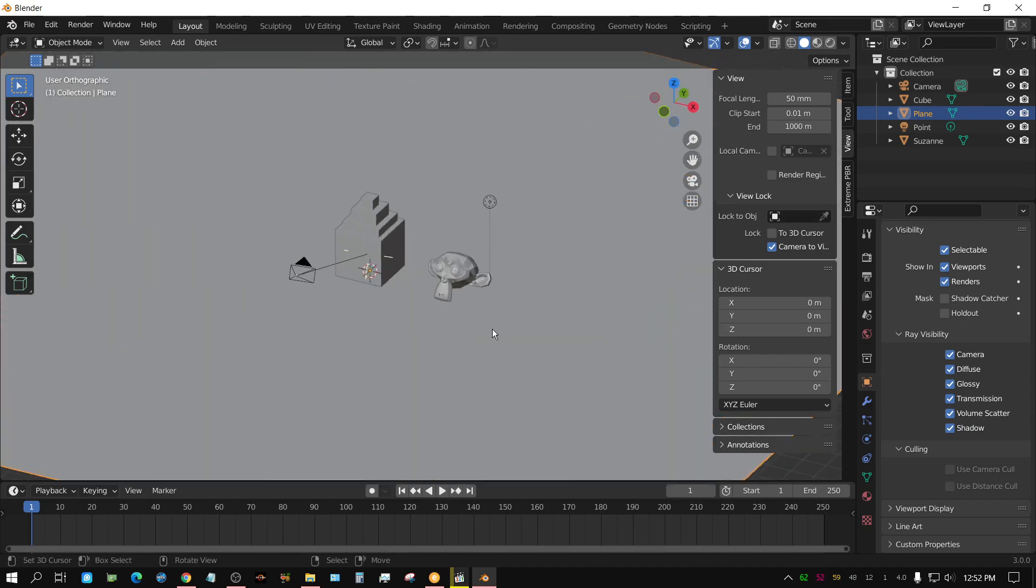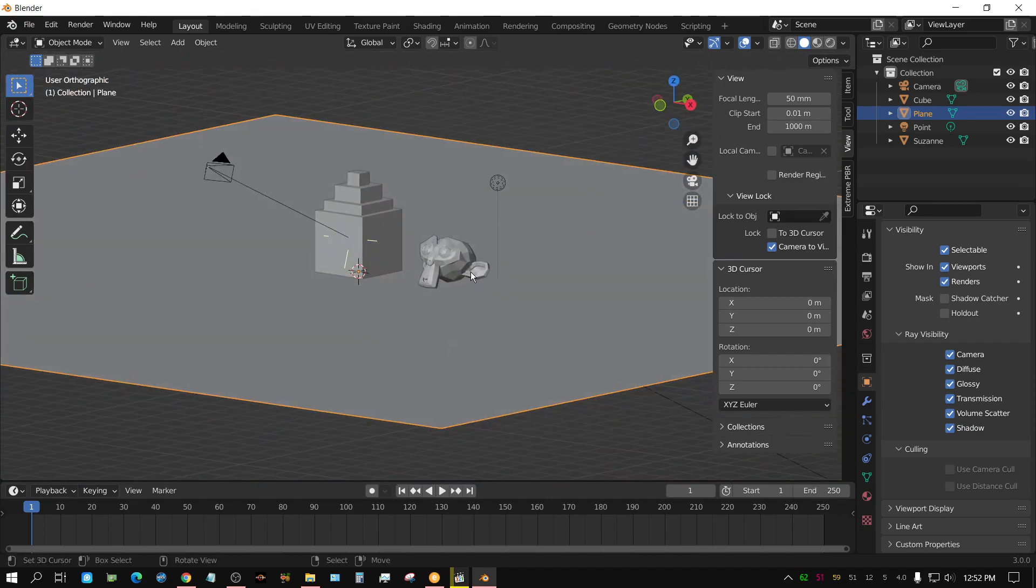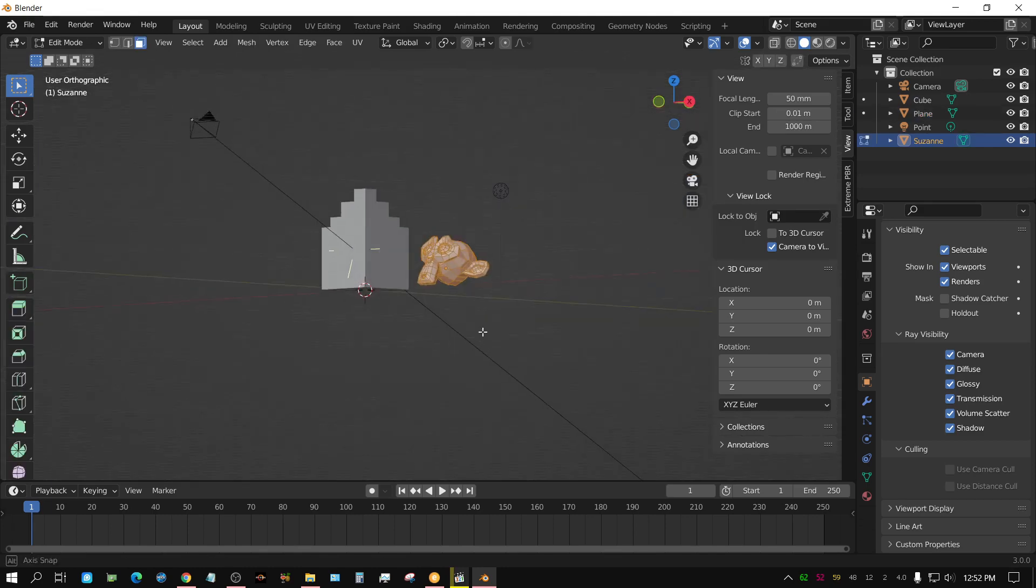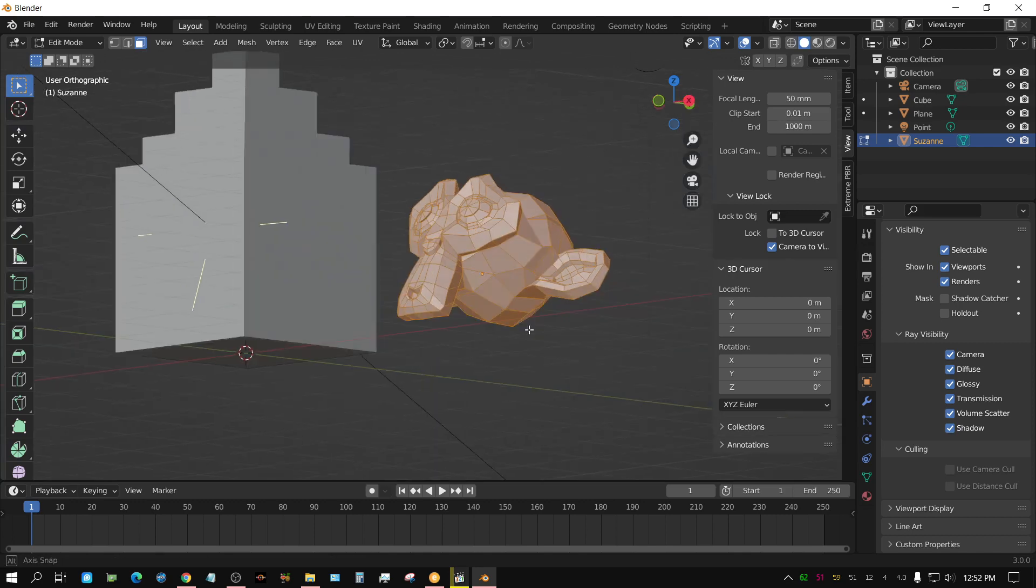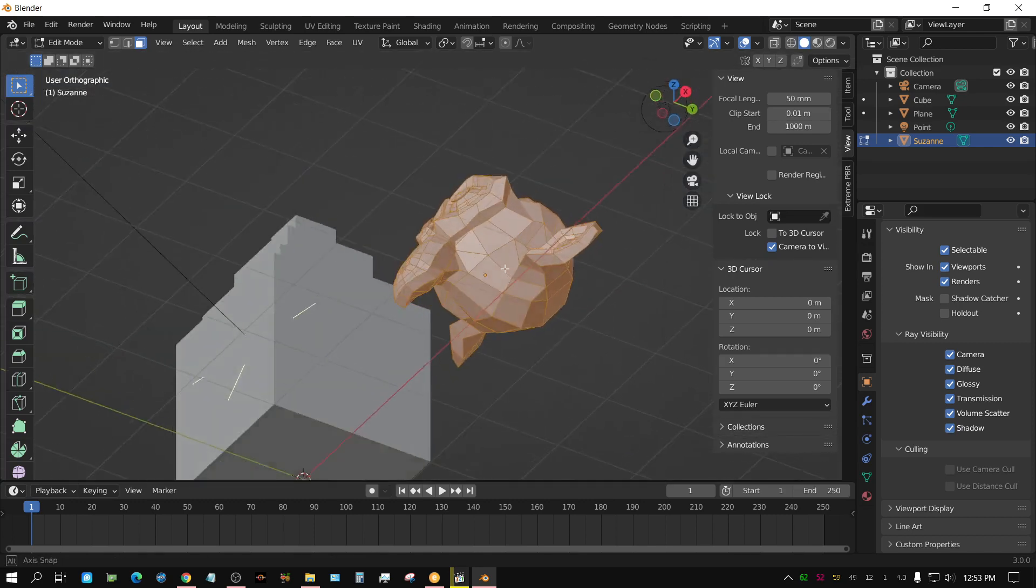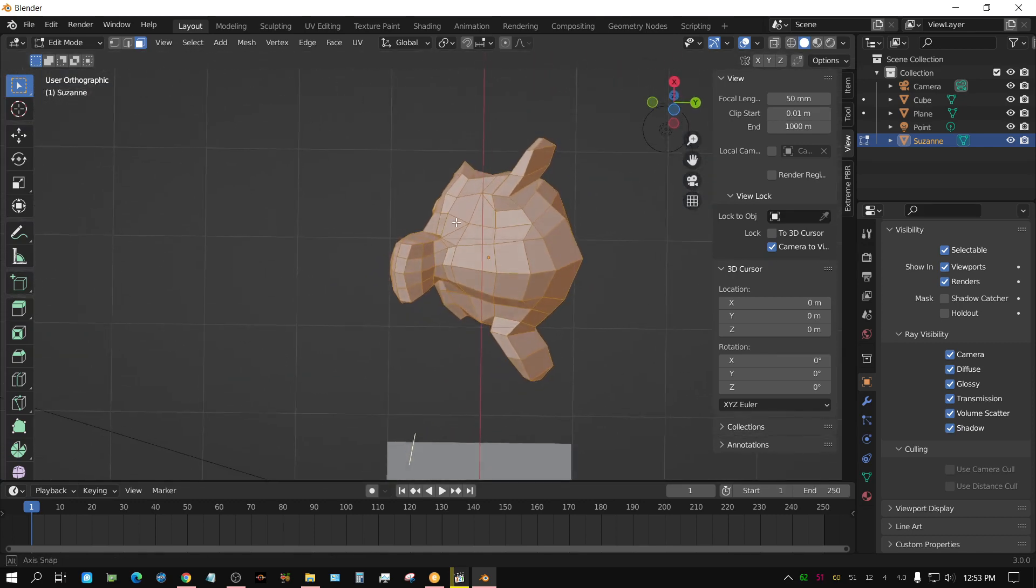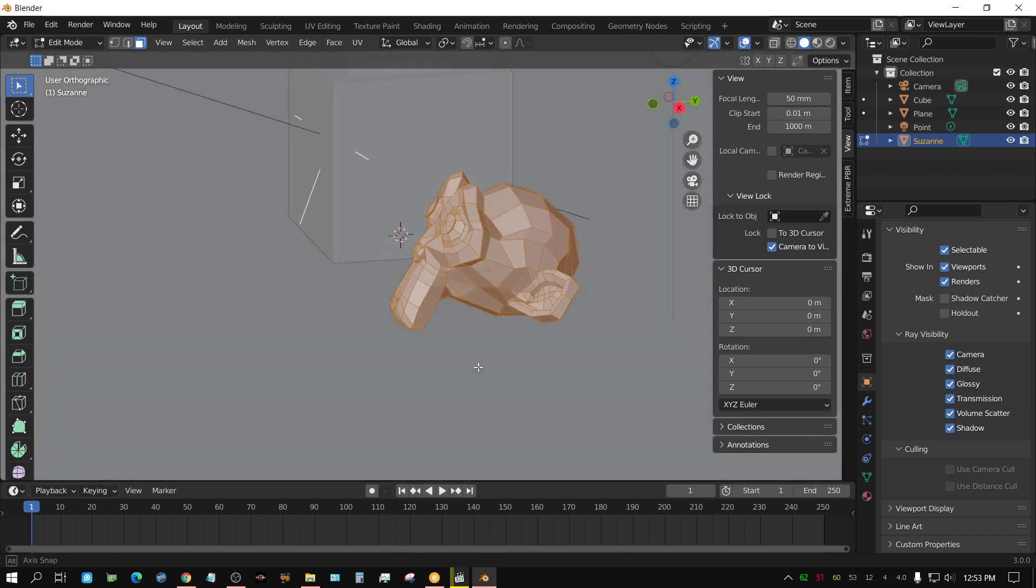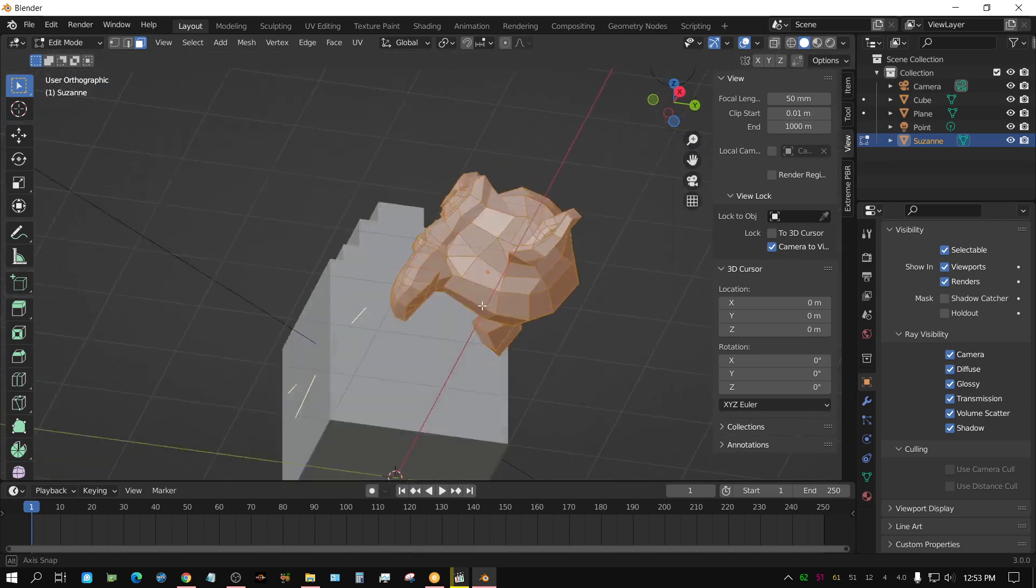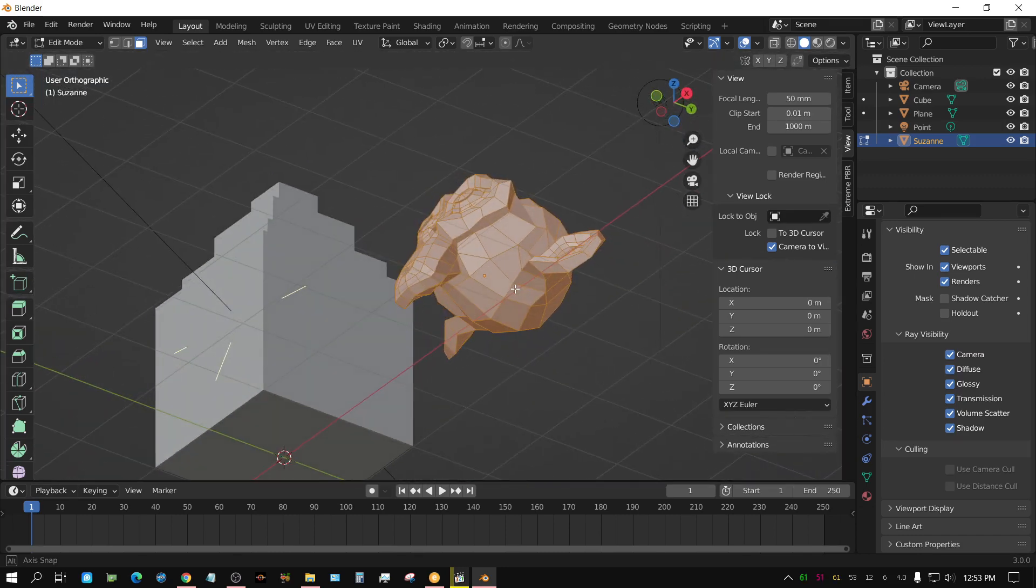Especially like if you need to do something to this monkey head, like you press tab and you want to go into edit mode because you want to change something beneath him, but you don't want to have to deal with hiding that plane every time you go underneath. So you can see how that could come in handy.